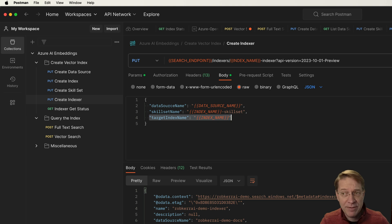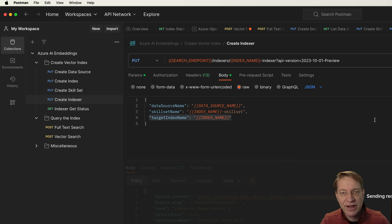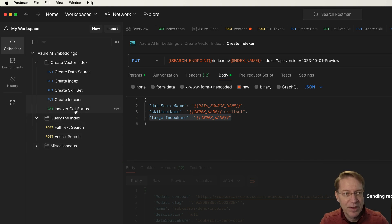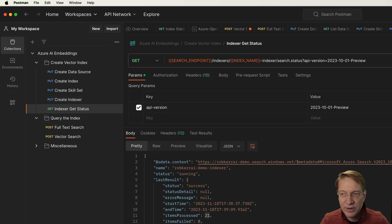Now this will actually take some time because what's happening as we create the indexer, it's also going to kick off the first run of the indexer. So if we actually looked at the status right now, we would see that the indexer is currently running. In fact, why don't we go ahead and do that?